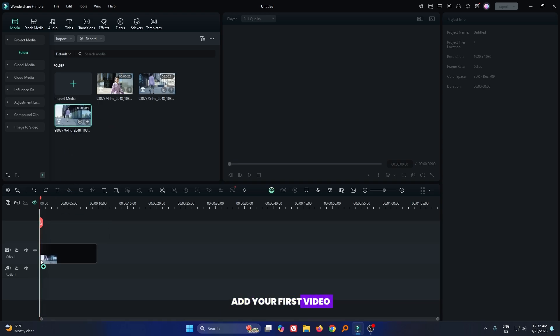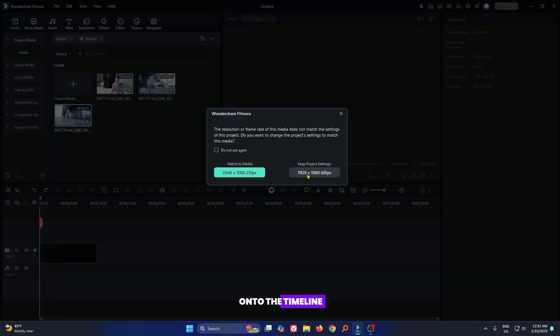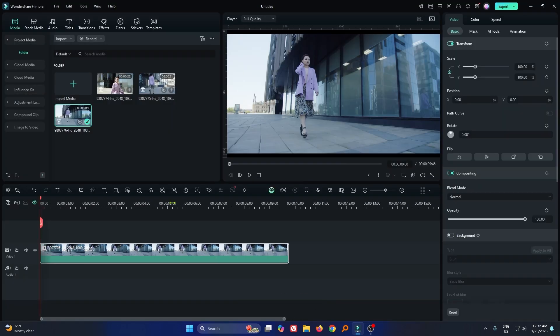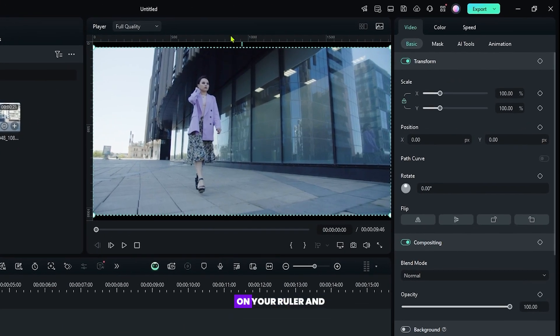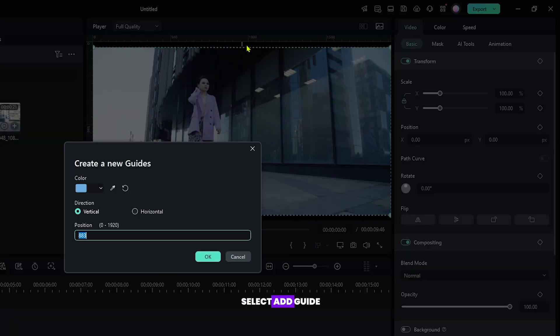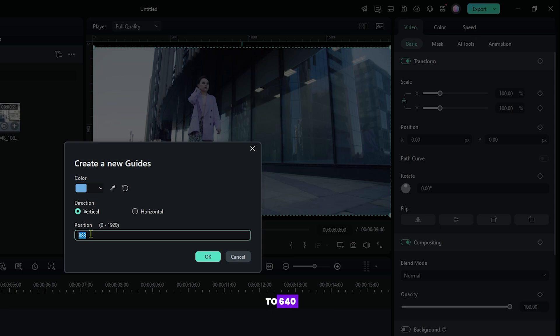First of all add your first video onto the timeline. Our video will be in 3 parts. For this, right click on your ruler and select add guide. Then select the vertical and first set position to 640.